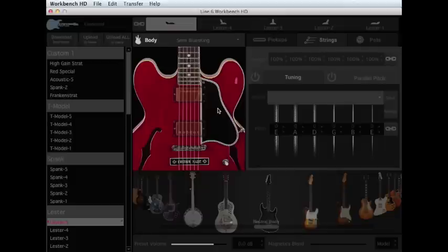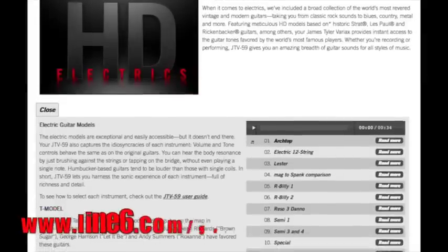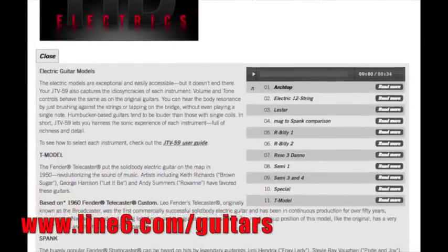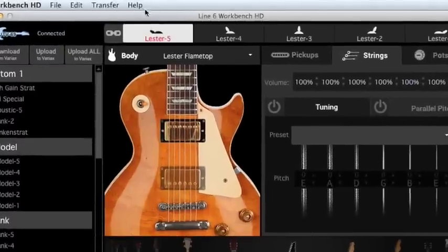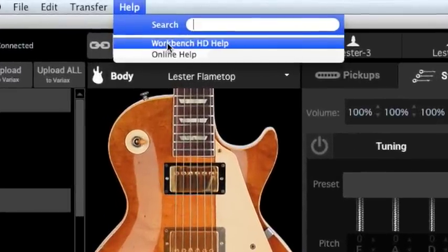You can get a detailed explanation of each along with sonic examples by checking out this link, or by simply opening up the Workbench HD Help Manual under the Help menu at the top left of the application.